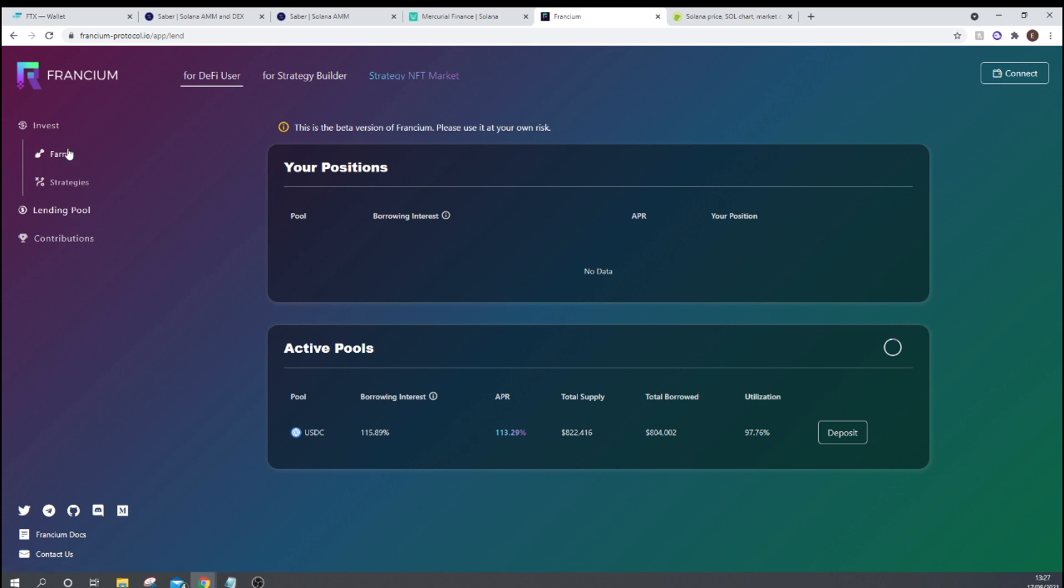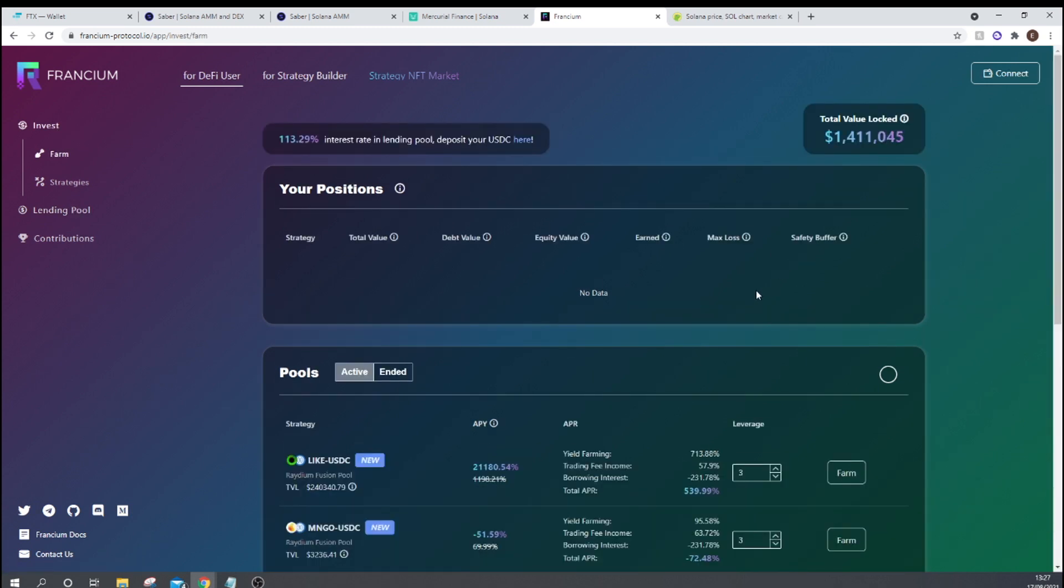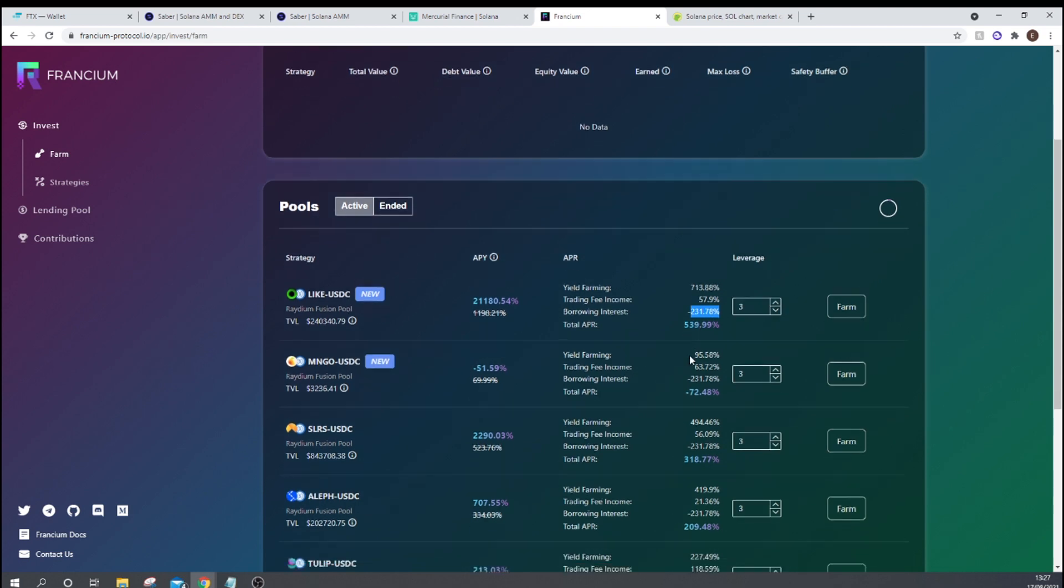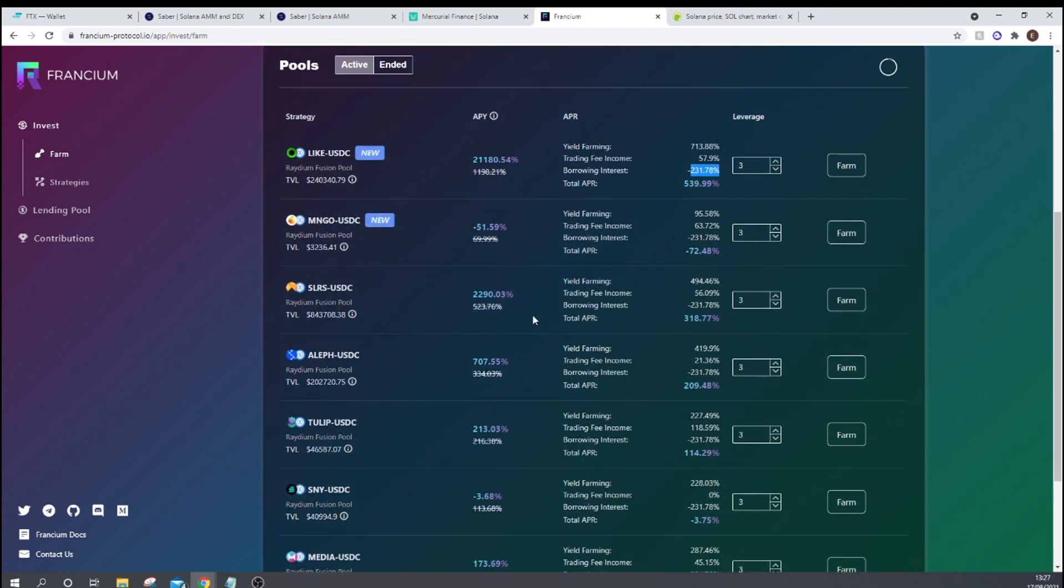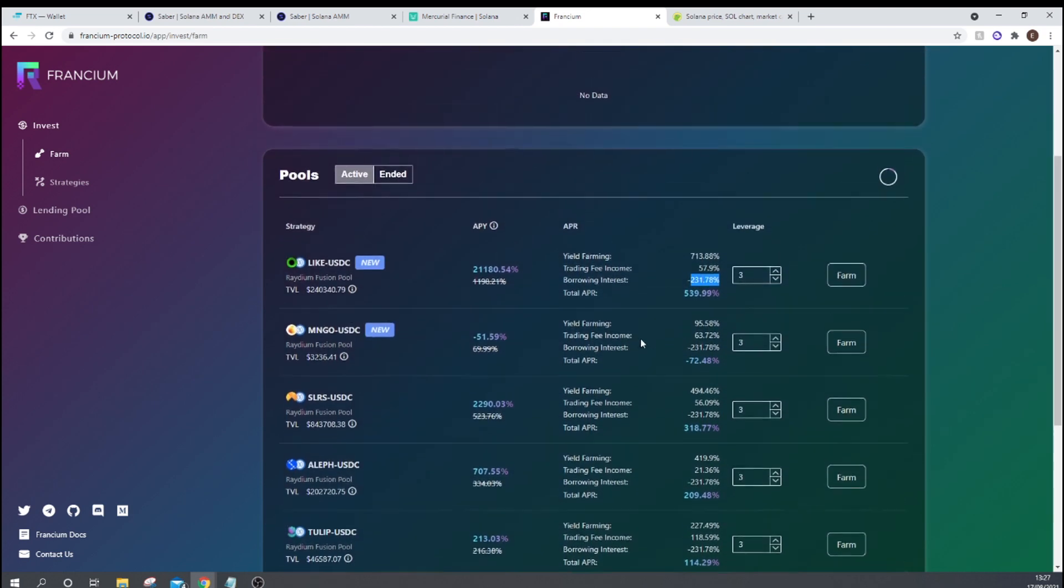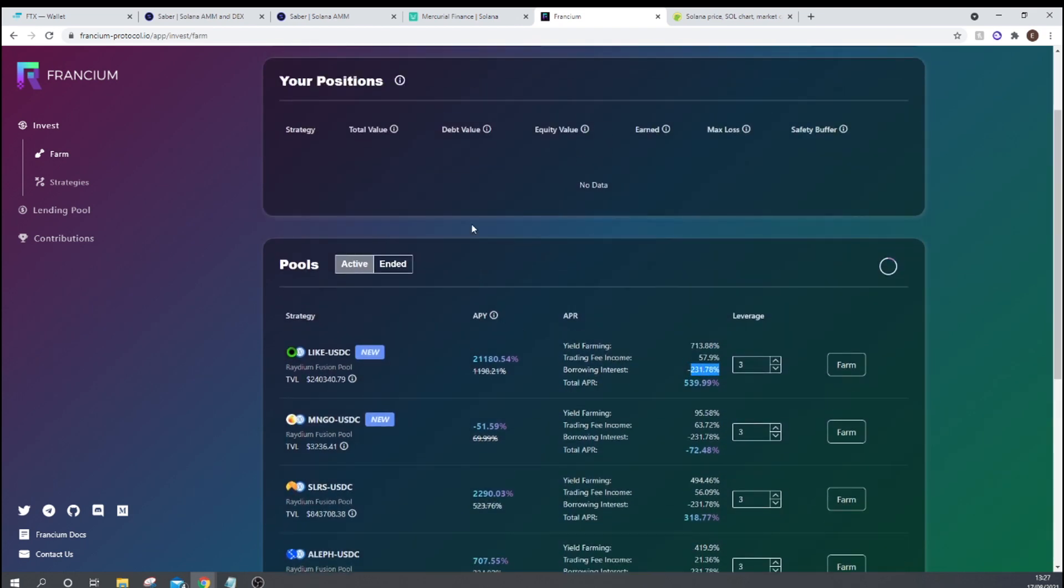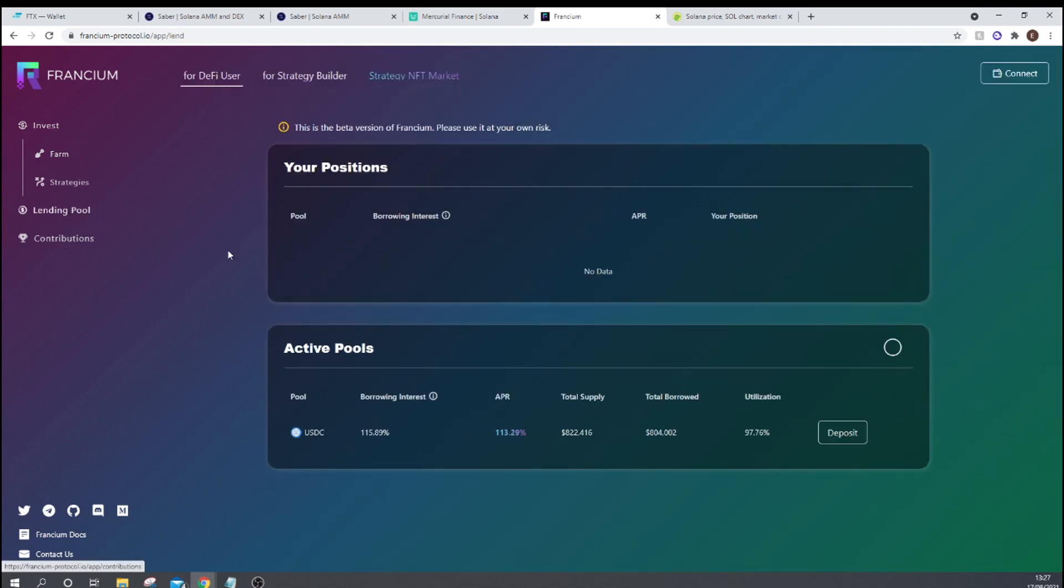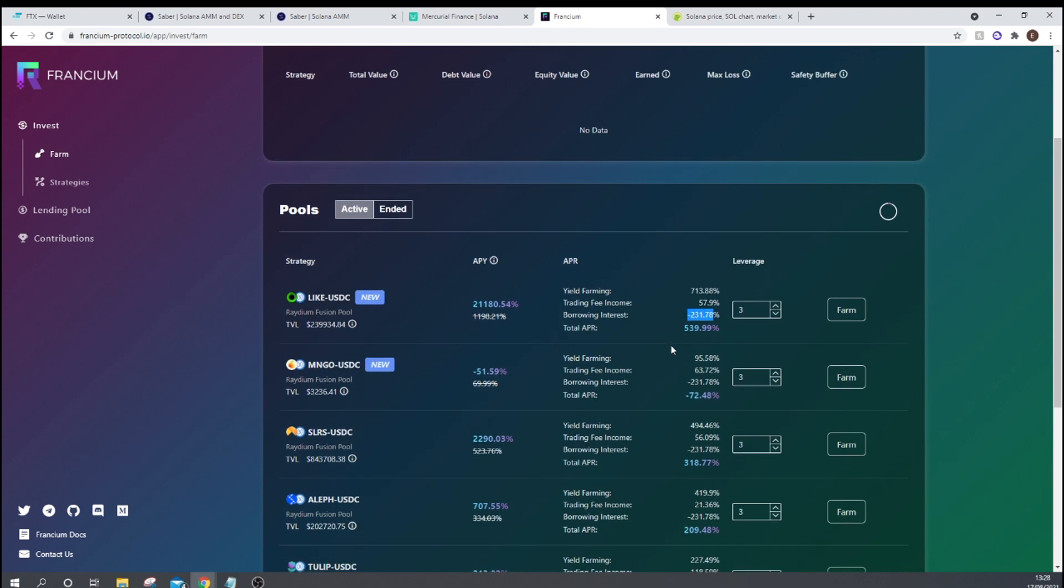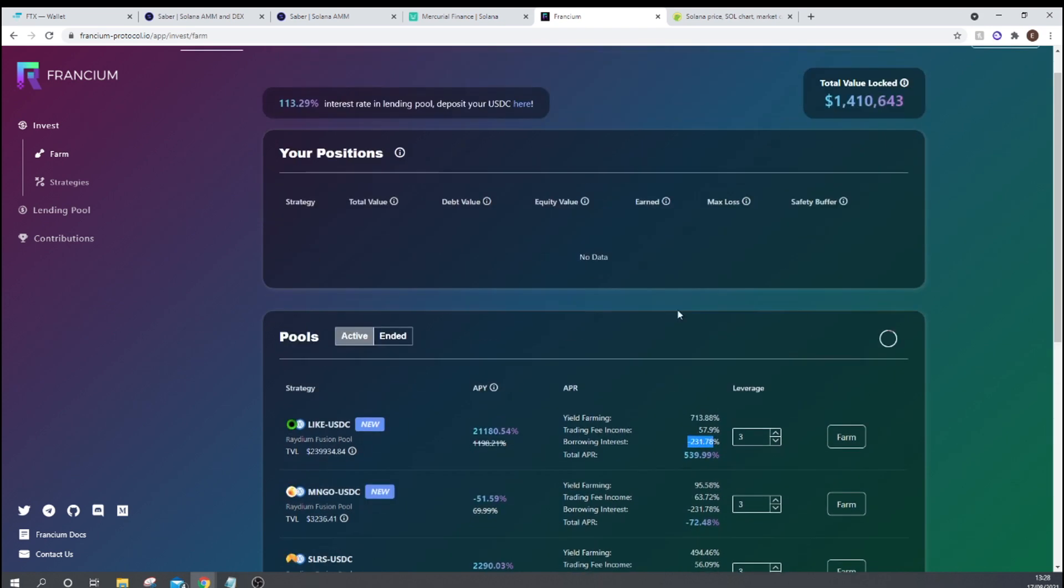So I was just taking a look at the borrow interest here, and it is insanely high. And it appears there's not much lending activity going on in Francium. So if you go over to the lending pools, you can put in your USDC and receive 113% APR. As you can see here, there is 822,000 USDC supplied and 804,000 being borrowed. So the utilization ratio is quite high. And that is what leads to the quite ridiculously high borrowing interest rates here.